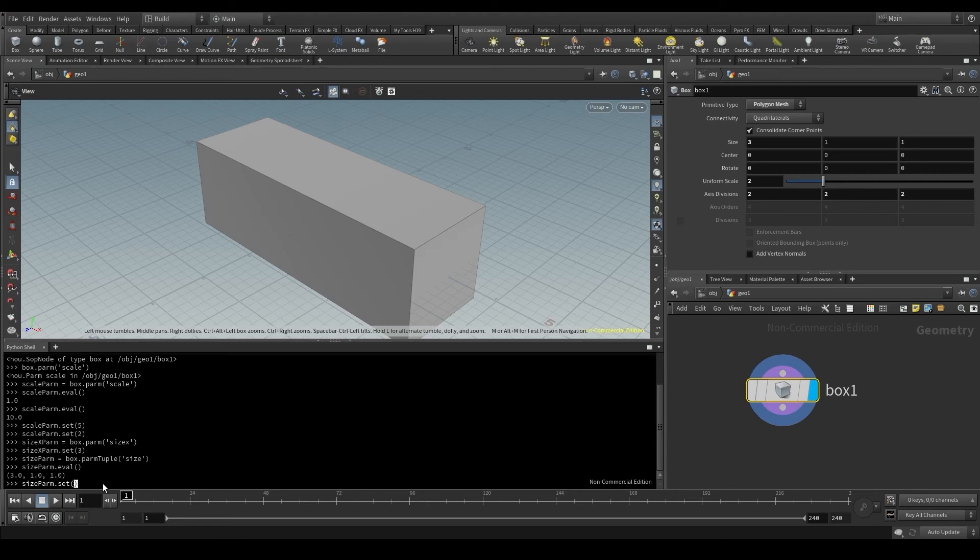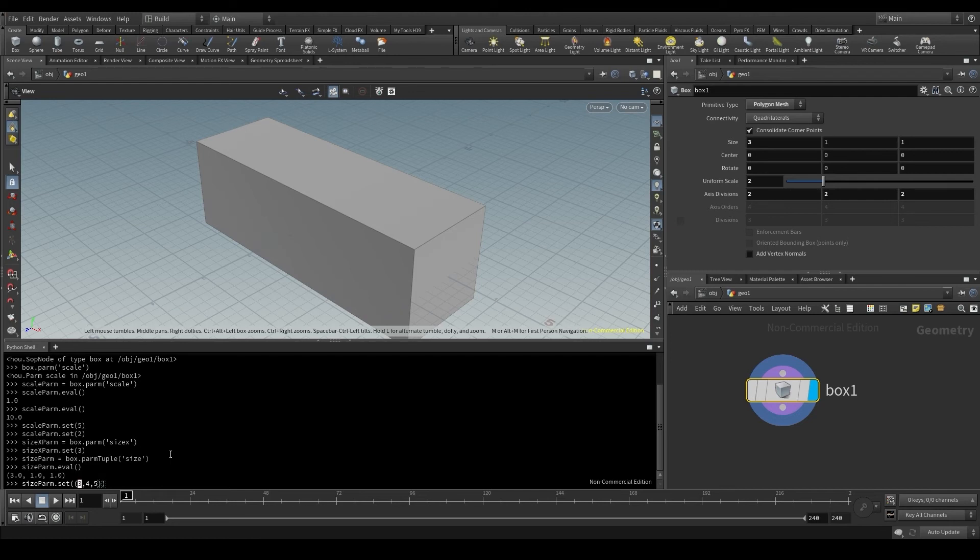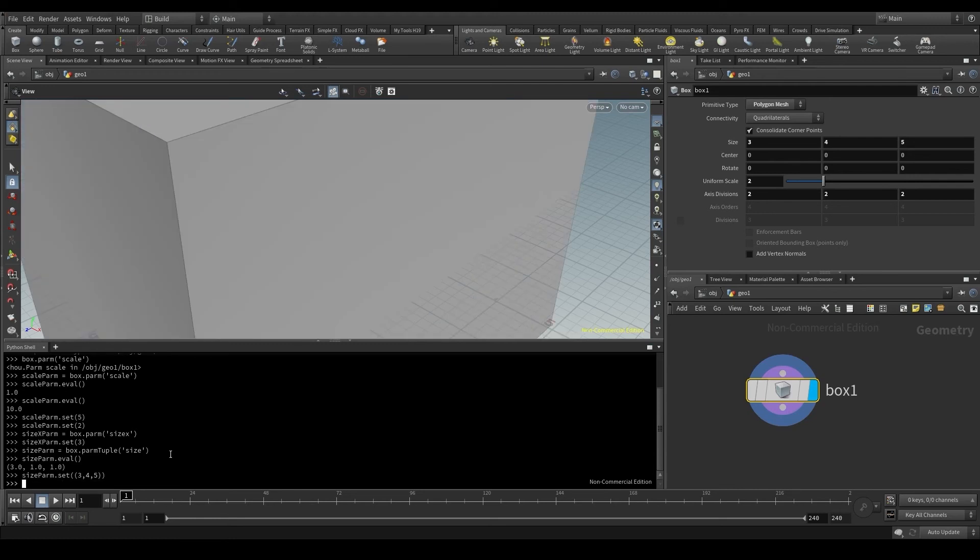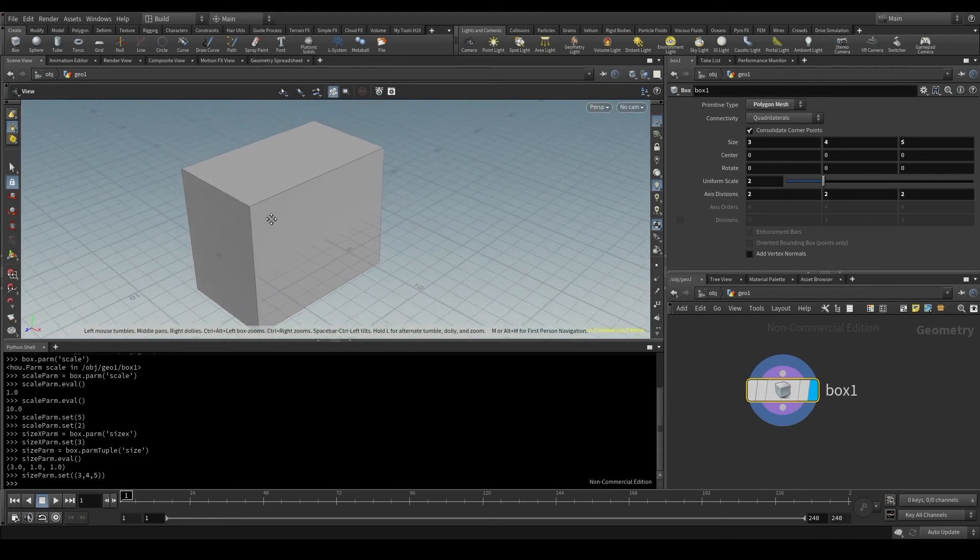3, 4, 5. This 3, 4, 5 is a tuple, a vector. The X component will be 3, the Y, 4, and the Z, 5. Press enter and all three components will be updated at the same time.